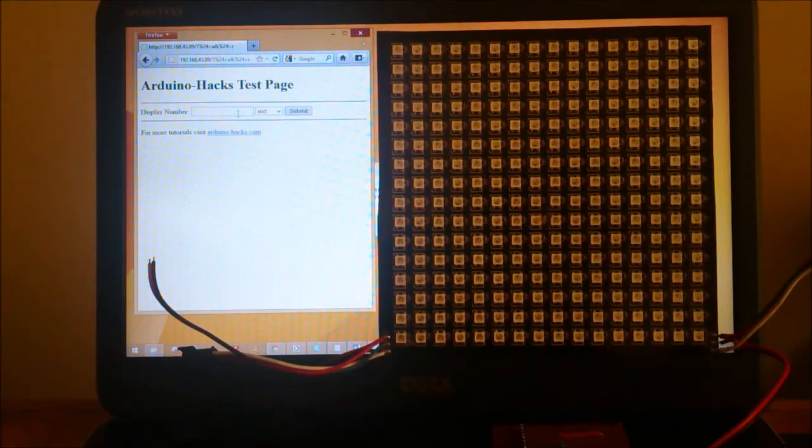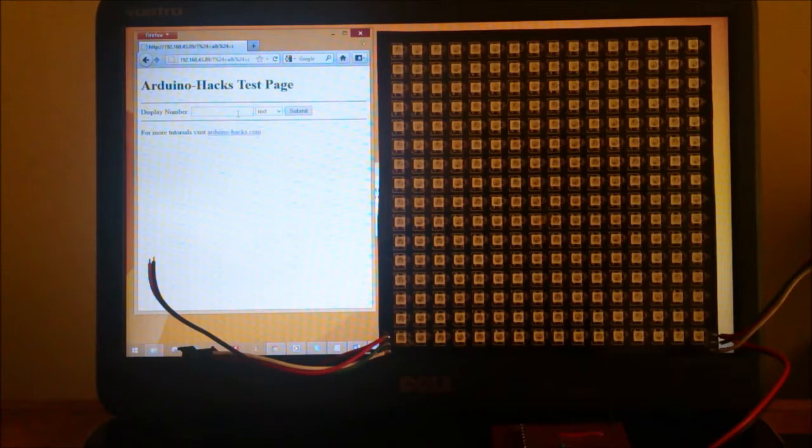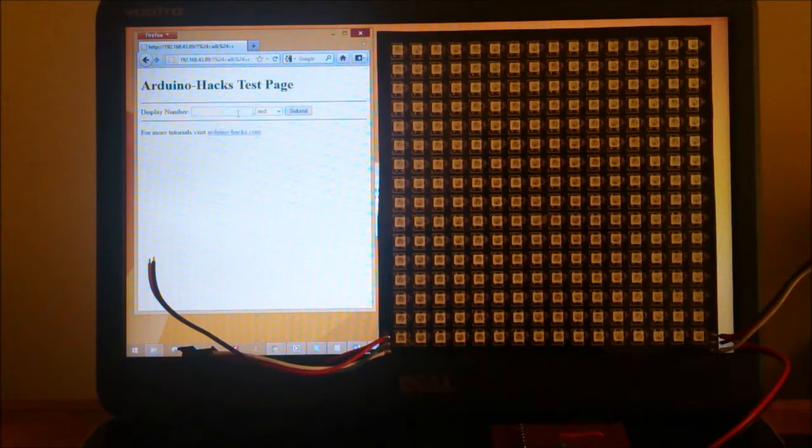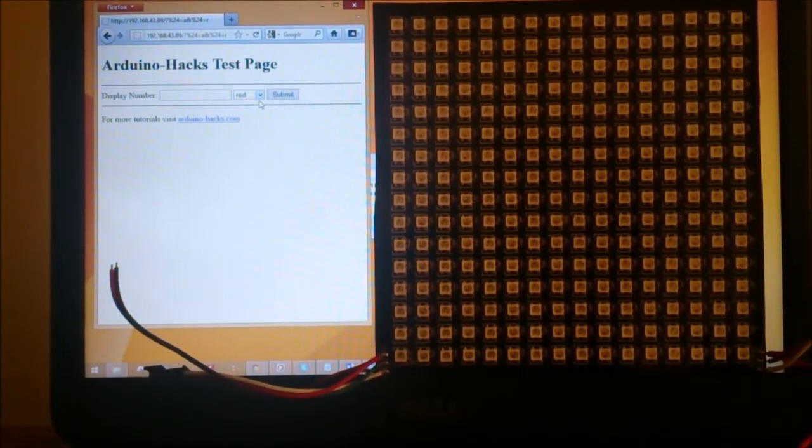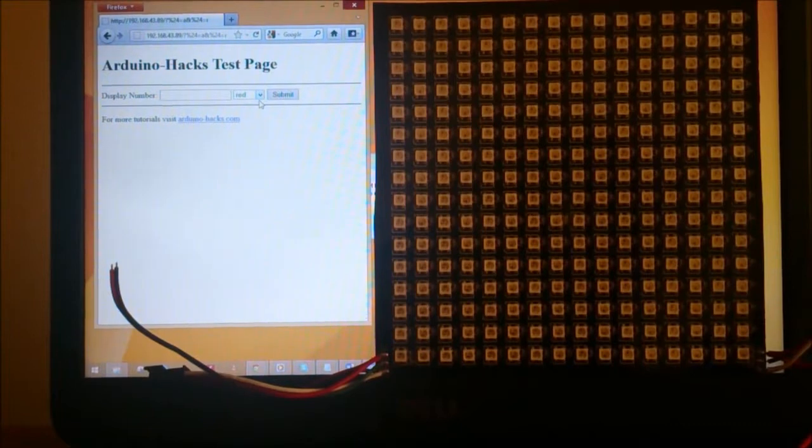To effectively demonstrate how the web page controls the LED display, I mounted the Neopixel matrix onto my monitor and dimmed the lights. This is how the web page works.